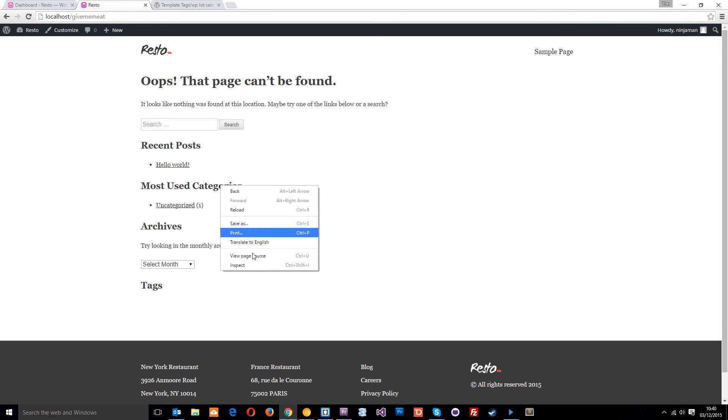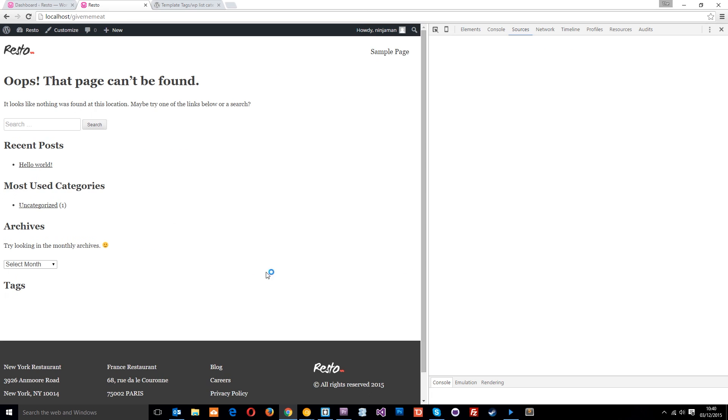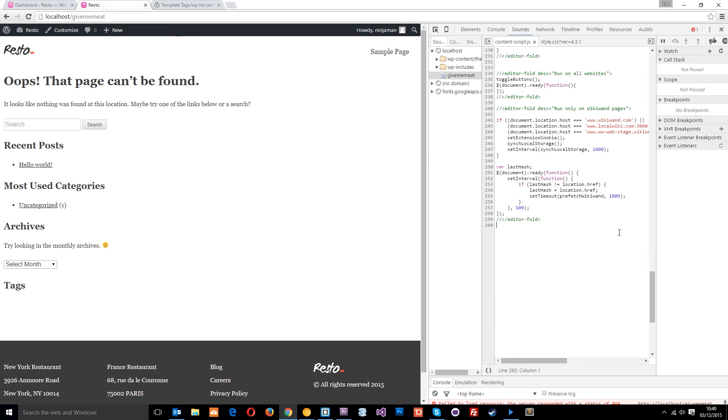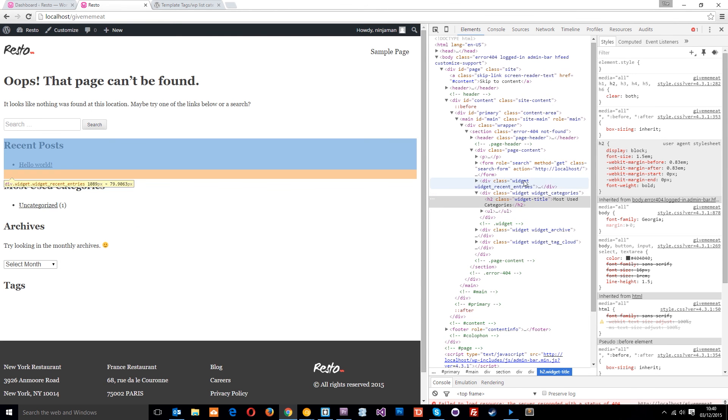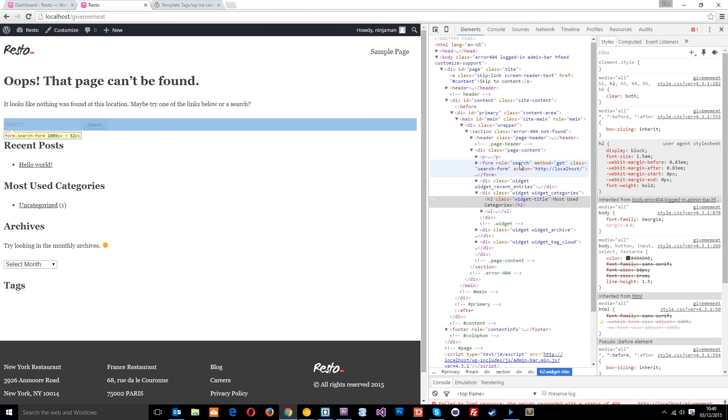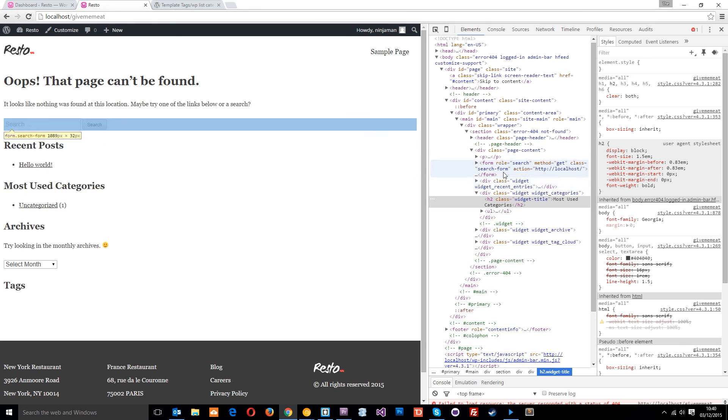You can just right-click and inspect the elements to find out which classes and ids they're using. For example, this widget title or the search, which is a class of search form. You can style this how you want by finding out the classes and ids right here.